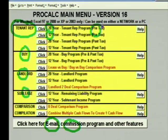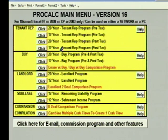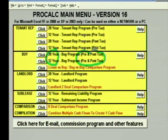You'll also see that we have pre-tax programs and after-tax programs. If you're representing a tenant and you want to compare a couple of different leases, use the pre-tax programs. The only reason you're really going to want to use the post-tax programs is if you're comparing lease versus buy. We have a 20 and a 12-year buy program, and you can do pre- and/or post-tax, and you decide that when you get into the buy program.